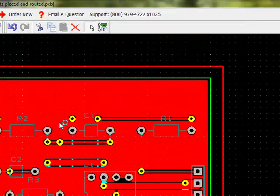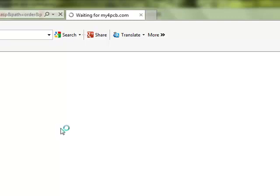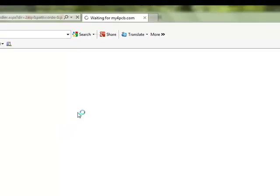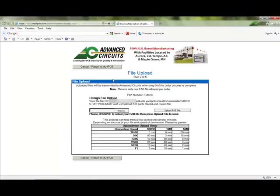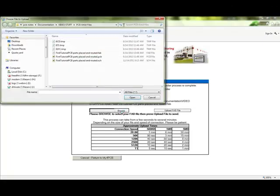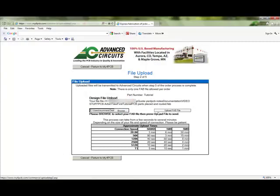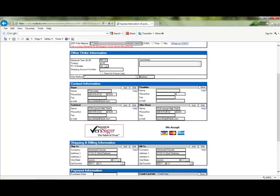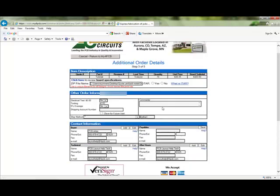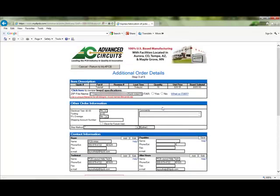Once the order has been submitted, upload the files through the Upload page. For online orders, the .fab file is needed. This file will only be created and updated during this process. It will be located in the same location as the .PCB file. If ordering through your sales representative, use the .PCB file.